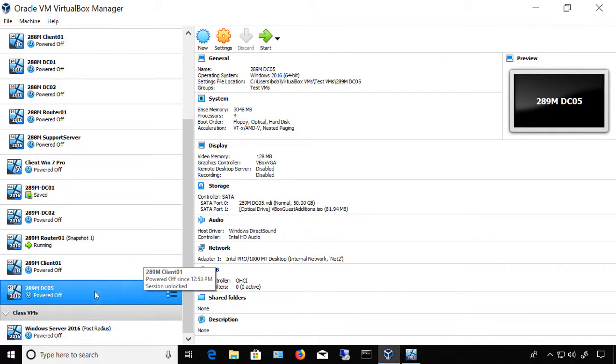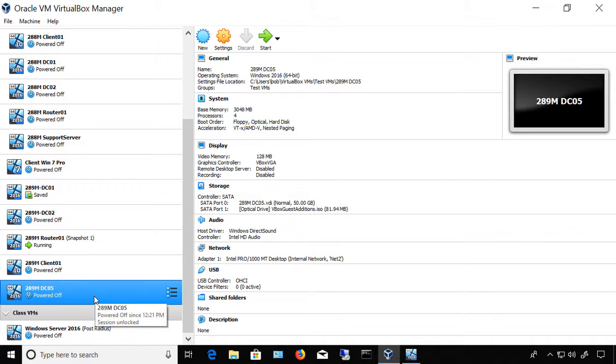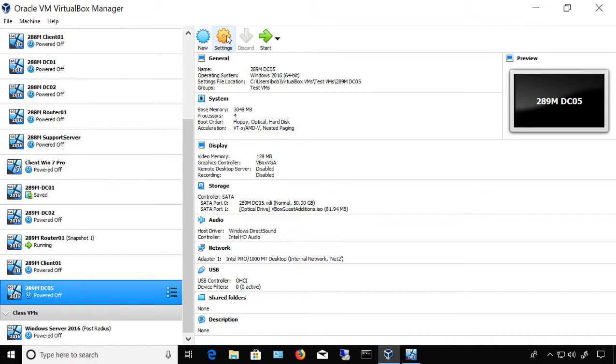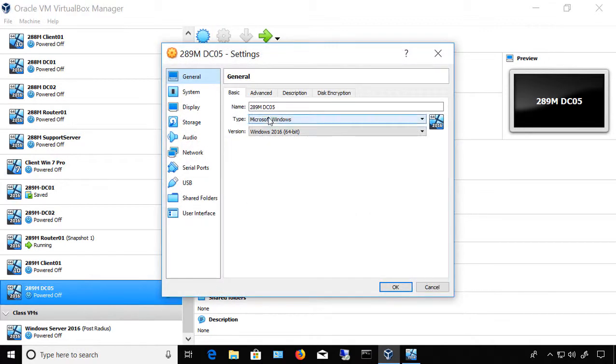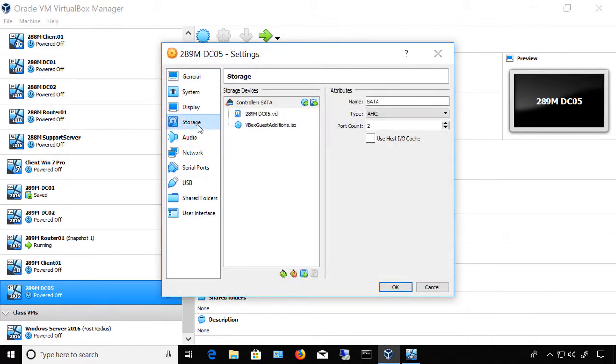Sometimes we need to add more storage to our virtual machine using VirtualBox 6. Let's see how we do that. So we've selected a virtual machine where we want to add more hard drive space. We will click on Settings. From here we'll click on Storage.